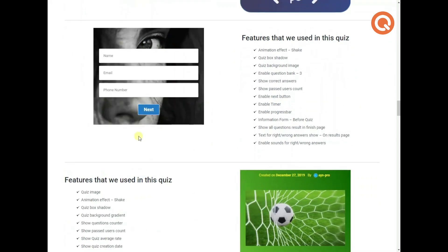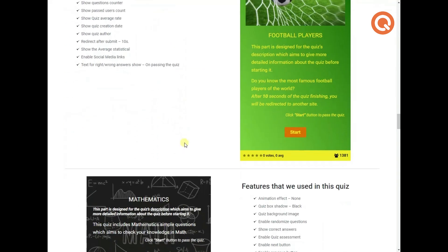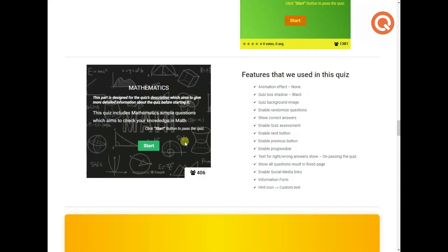For this quiz, the information form is enabled. Here are some other quizzes for you to try.